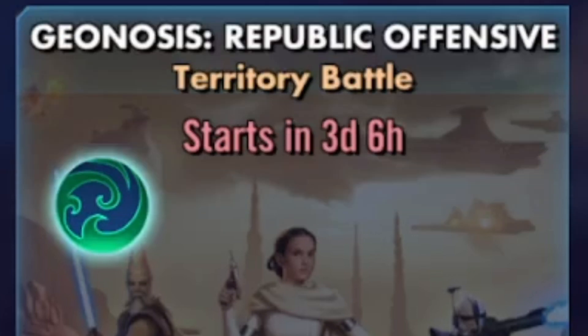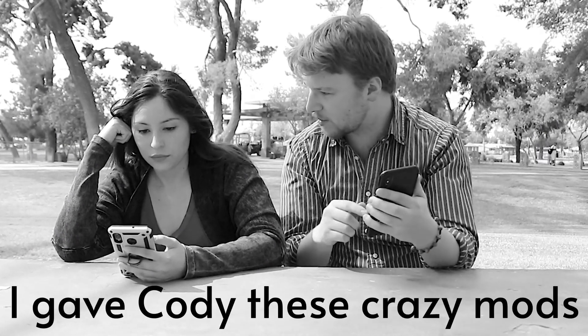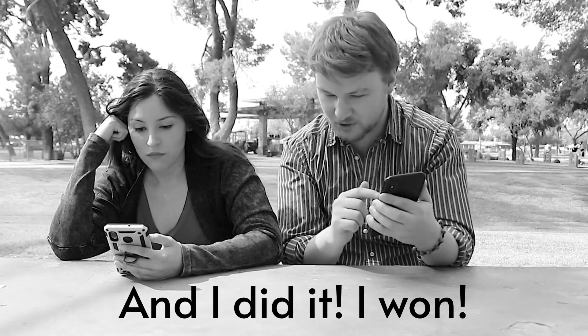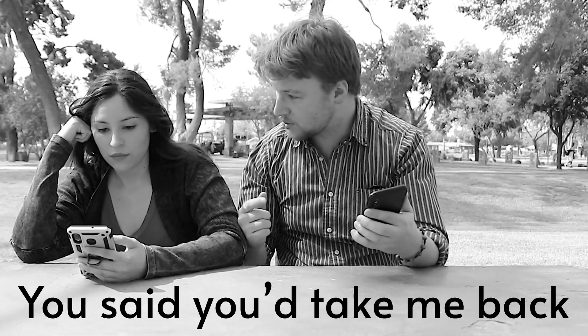Territory Battles rolls around and you want to put your best foot forward on your teams, but you hate the remod hassle? Hate no more.